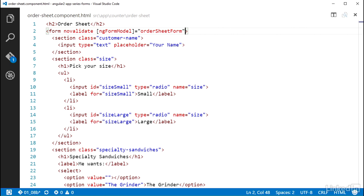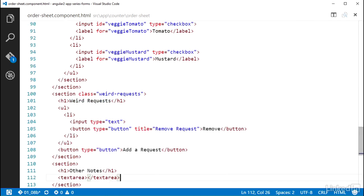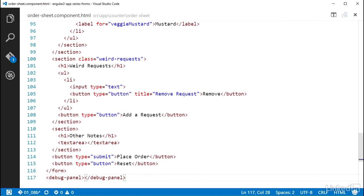Now down at the bottom of the markup, I have this debug-panel custom element, which is a component in the project to help out displaying object data. The value of the control group is an object, and this debug panel has an input property named data.